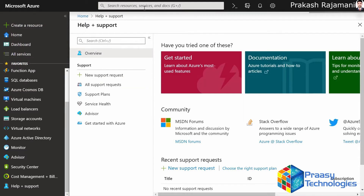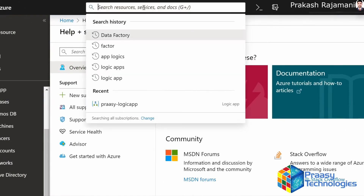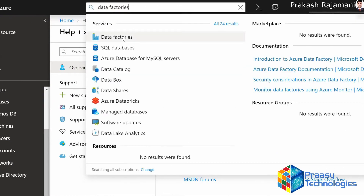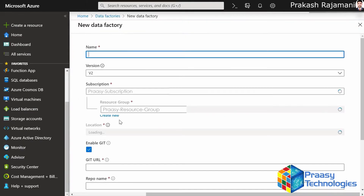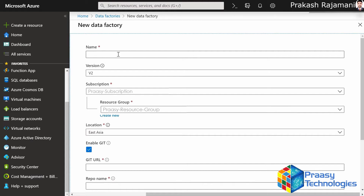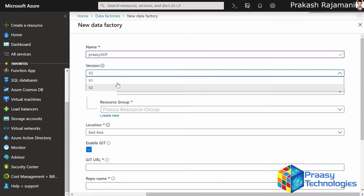In the Azure portal we're going to search for data factories in the search box. Click on Data Factories. This opens up into a new window which shows a list of data factories. We're going to add a new one. In this new dialog box we're going to provide a unique data factory name. We're going to select one of the versions — V1 or V2.